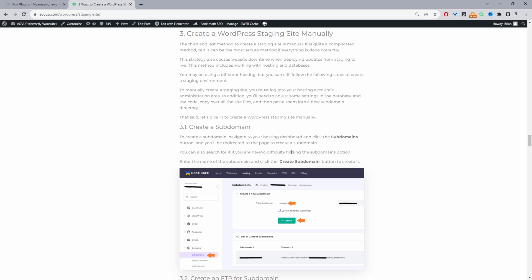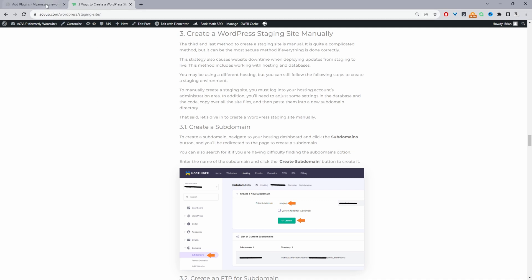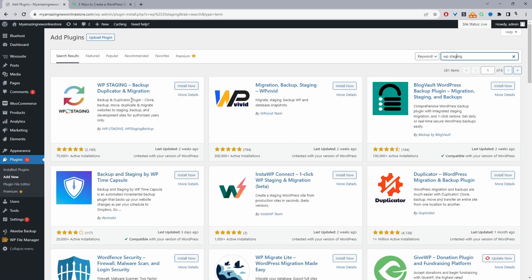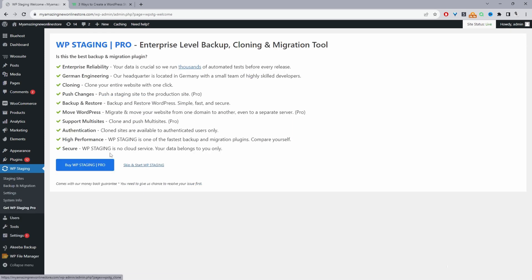Let's jump into the first method, which is using a plugin. I'm just going to head over to my WordPress site and navigate to Plugins > Add New, and I'm going to search for WP Staging. It's this particular plugin here, so I'm just going to activate it. It's mentioned there's a pro version — I'm just going to skip this for now.